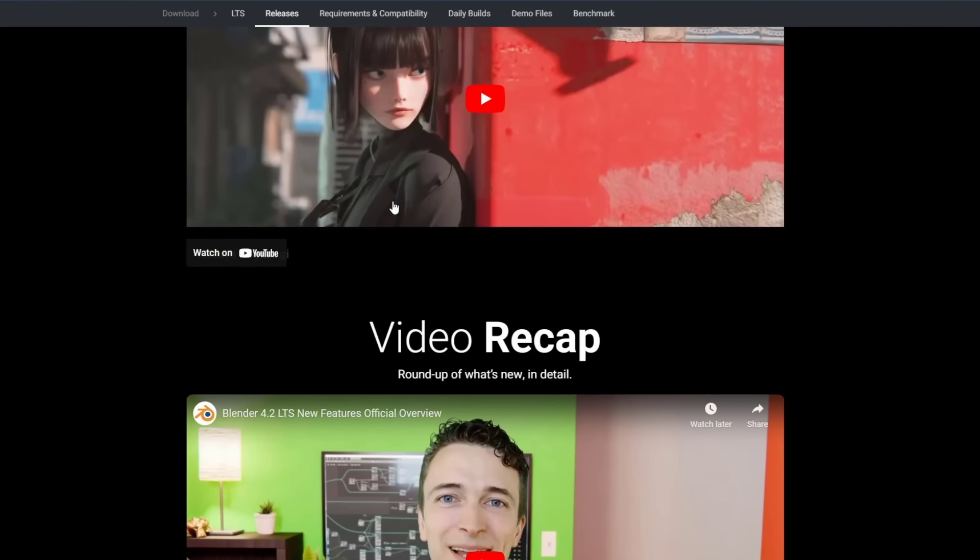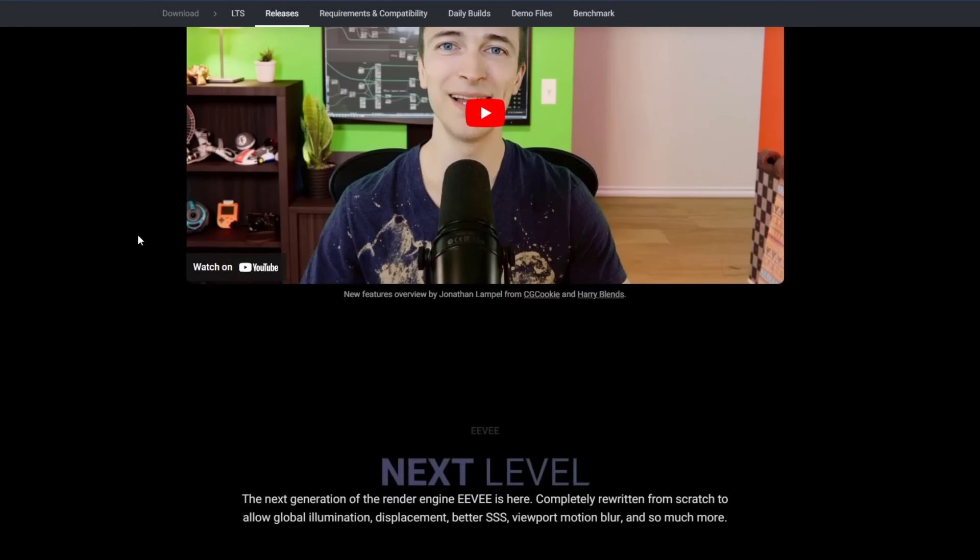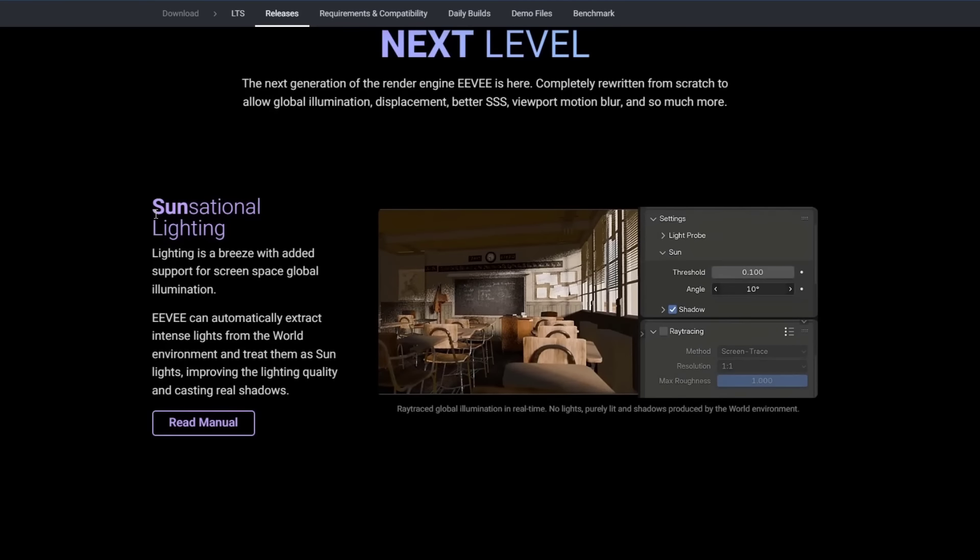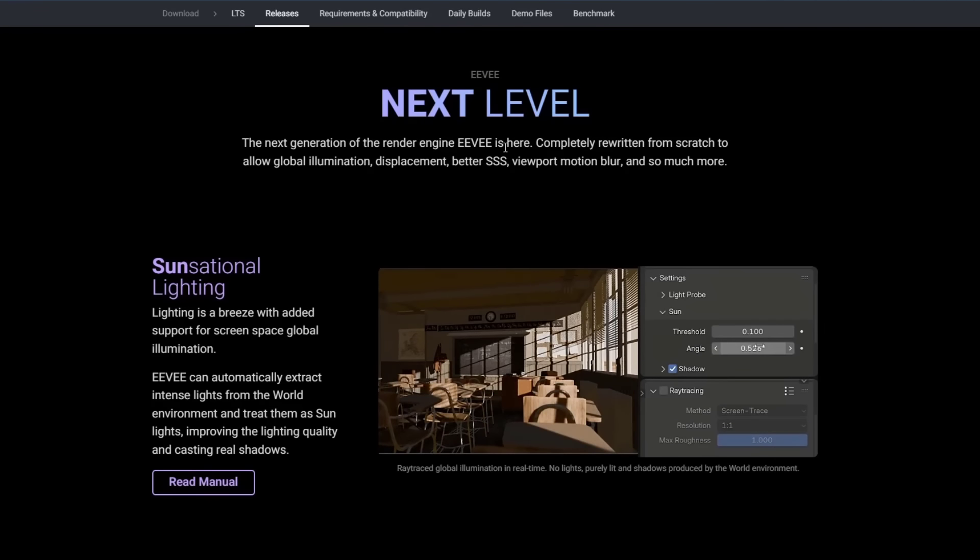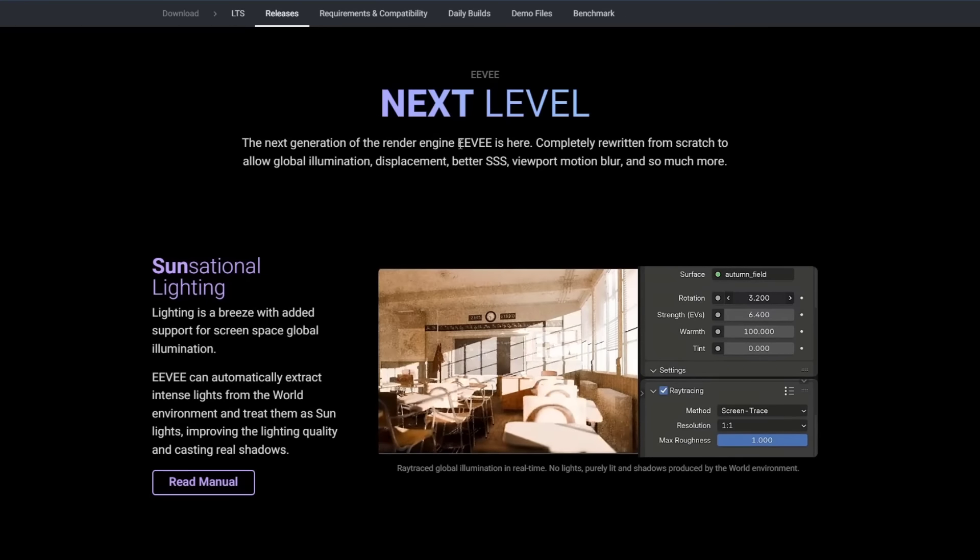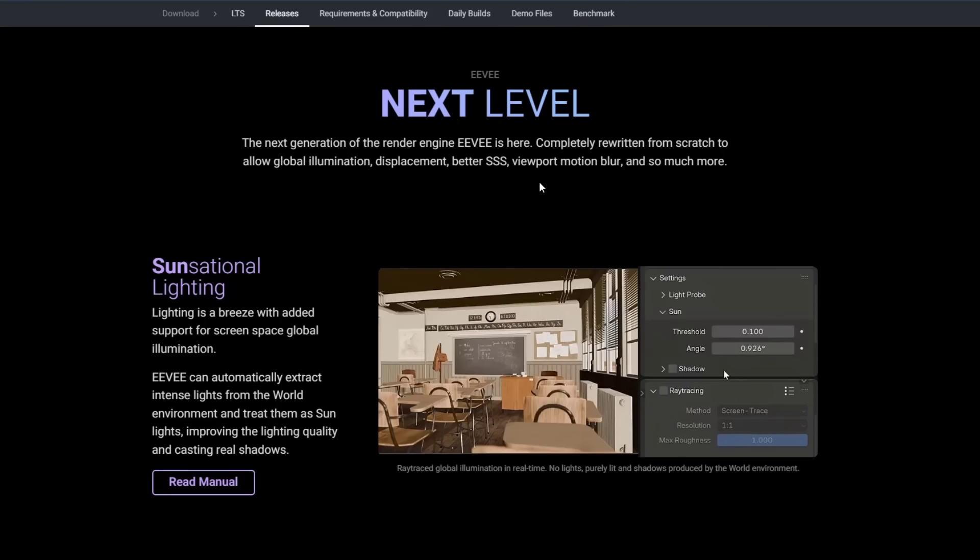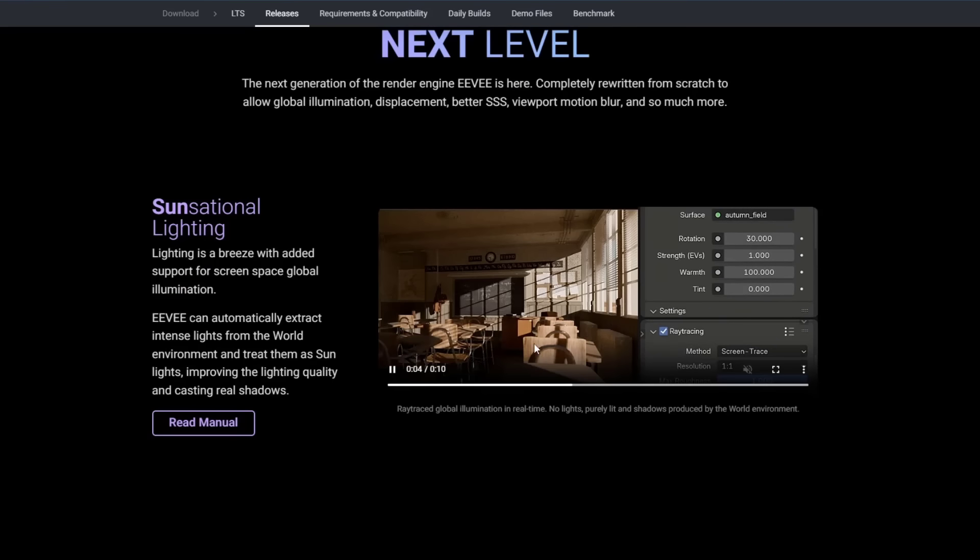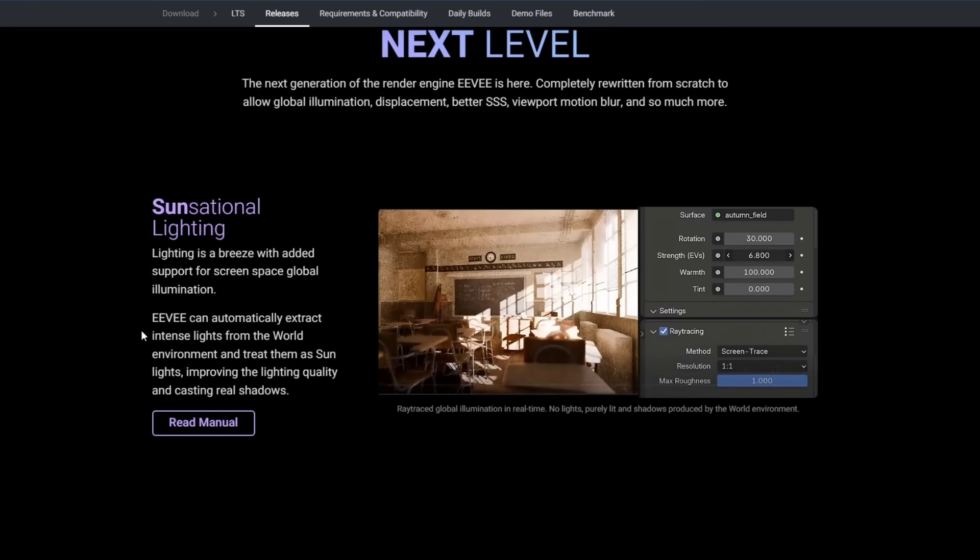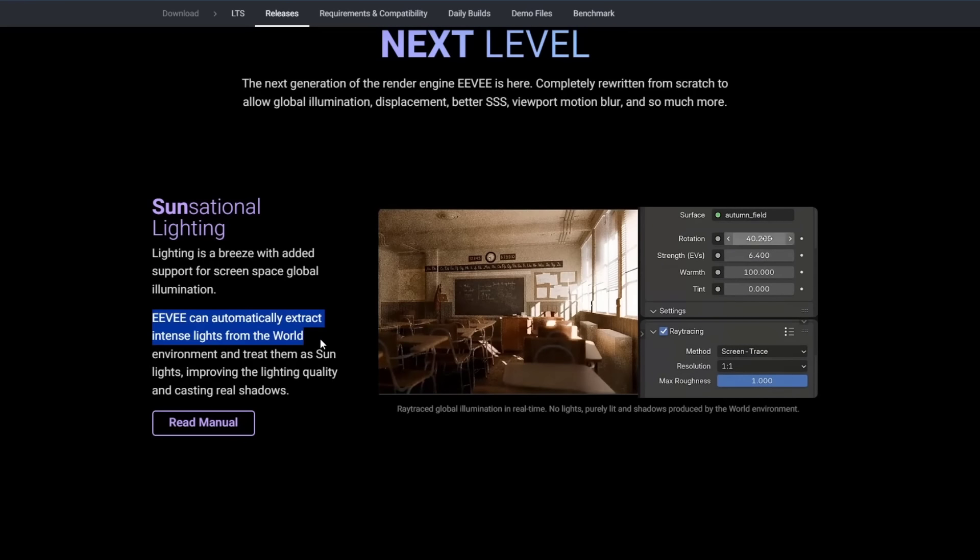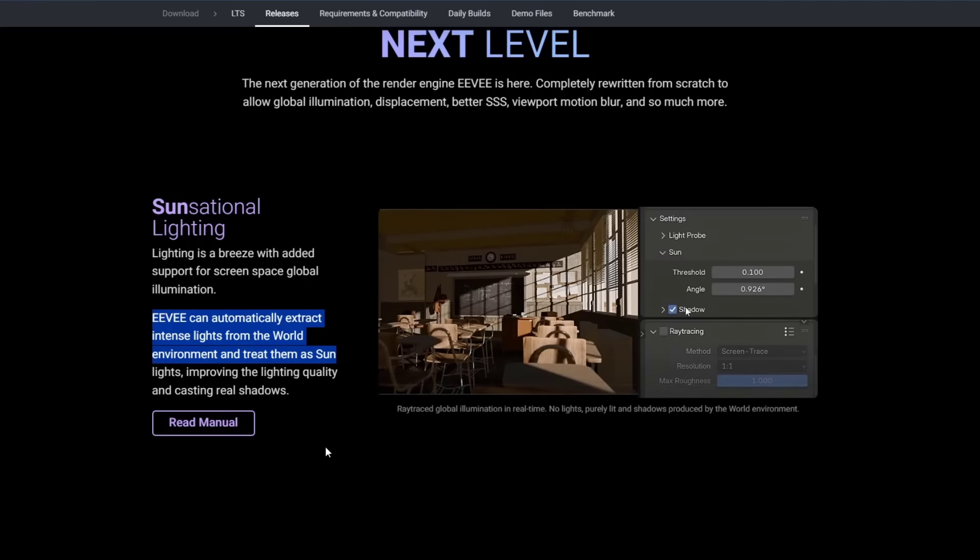There's a video recap as well as a showcase reel showing what you can do with this. But the big thing right now is that Eevee Next is here and it's built into Blender. You don't have to select any special settings or anything like that in order to enable it.